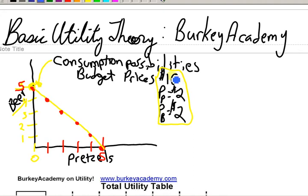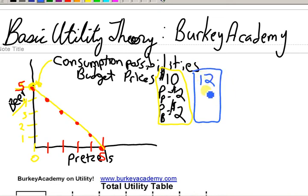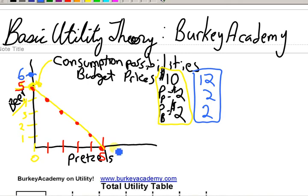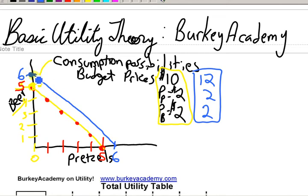Next, let's keep the situation the same except now I'm going to give you twelve dollars as your budget, and let's keep the prices the same — two dollars for pretzels, two dollars for beers. Let's draw our new budget line. If we spent all our money on beer, we could afford six. If we spent all our money on pretzels, we could afford six. If we connect the dots there, this is our new consumption possibilities line — it's blue now.